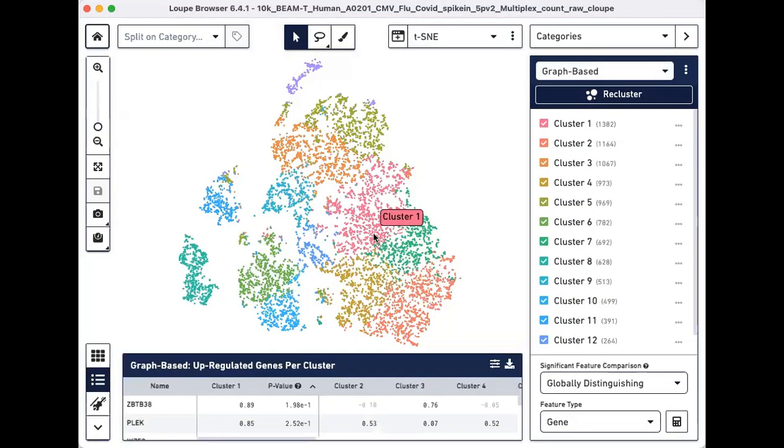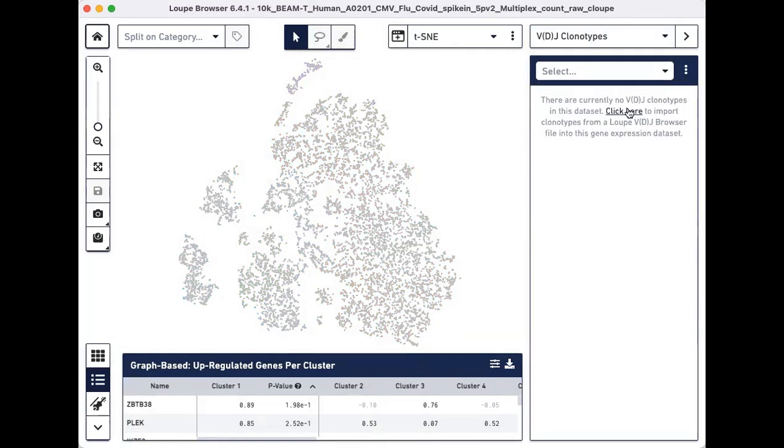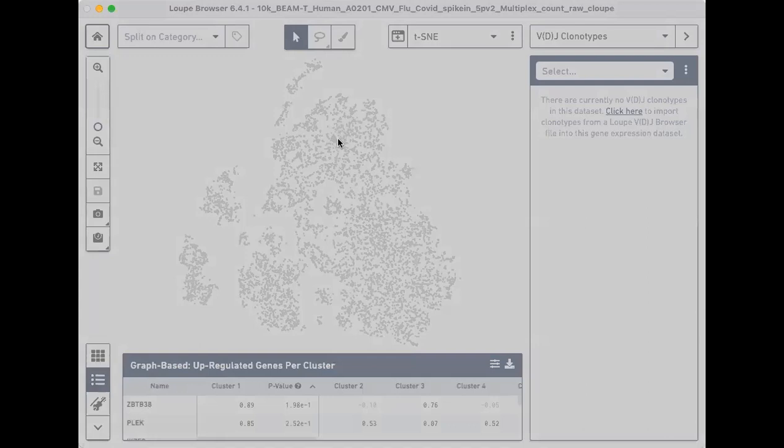Next, we will import the corresponding V loop file to overlay beam data and VDJ data onto gene expression clusters. To do this, click on the categories drop-down menu and select VDJ Clonotypes. Click on the hyperlink on the right side to select and import the correct V loop file.